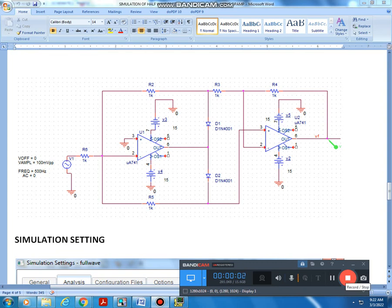Dear students, in this video I will simulate a full wave rectifier using an op-amp circuit, and I am simulating it using PSpice.